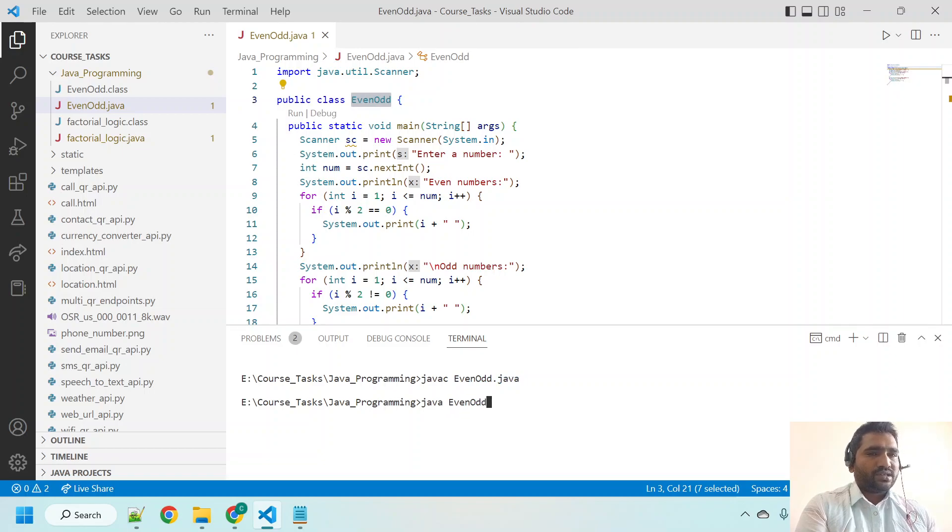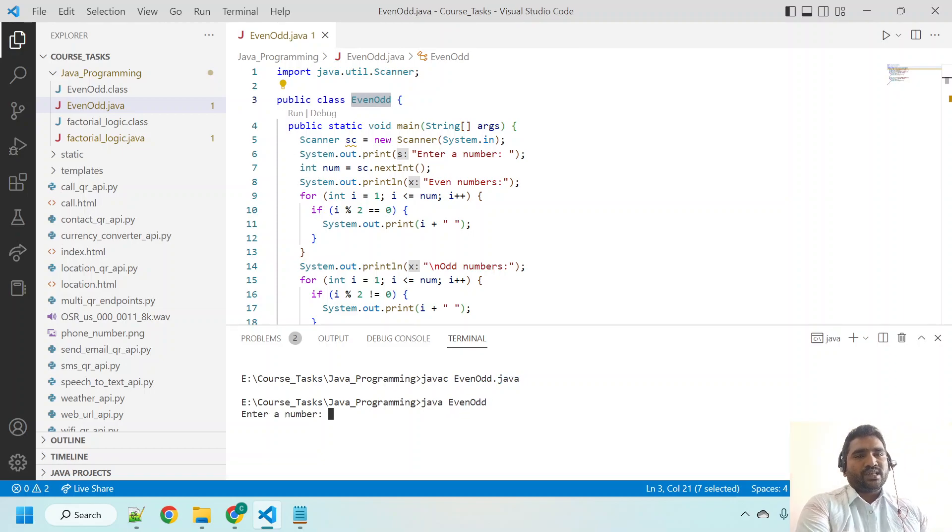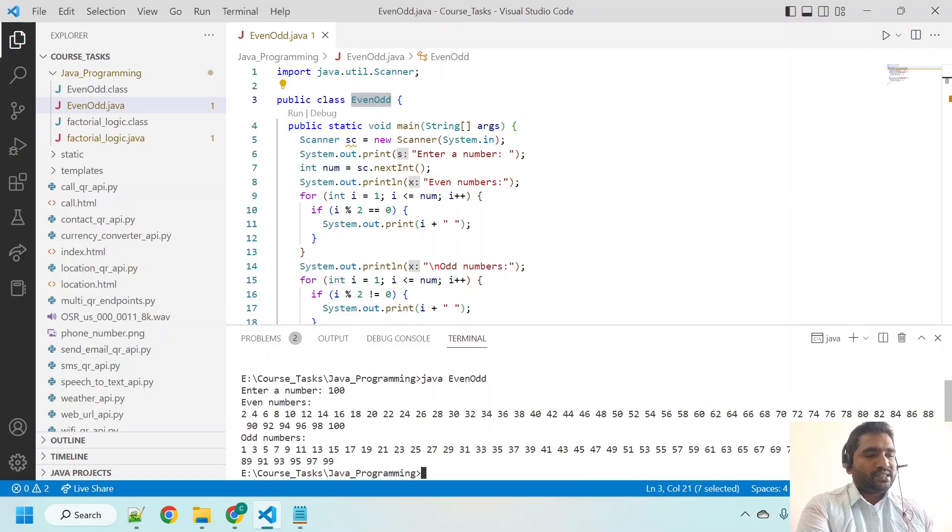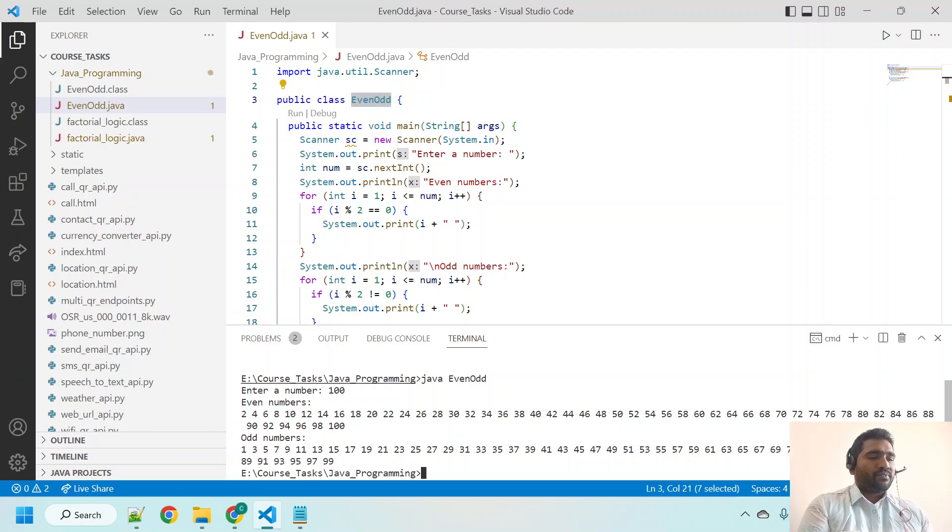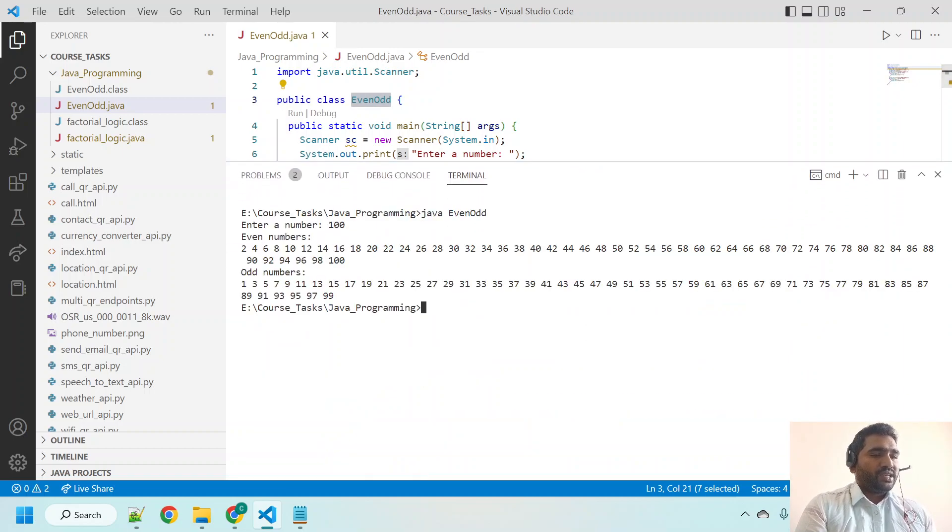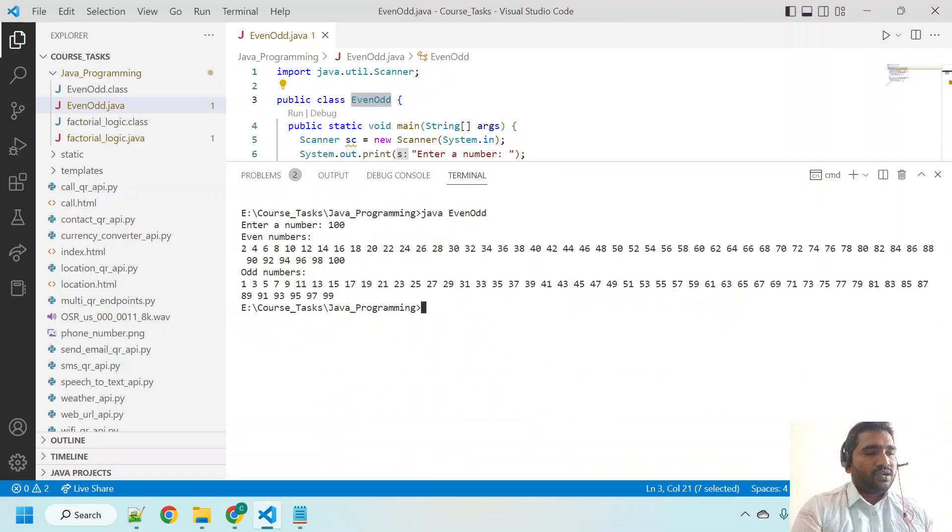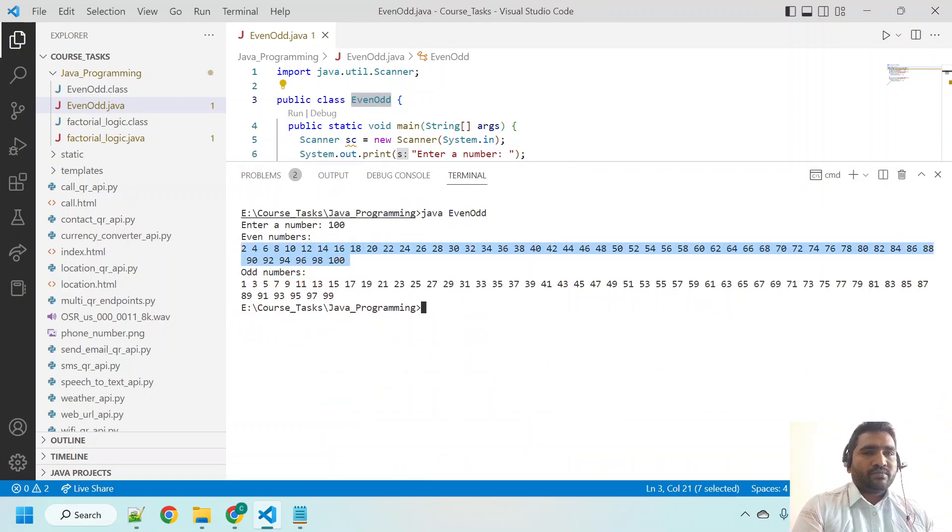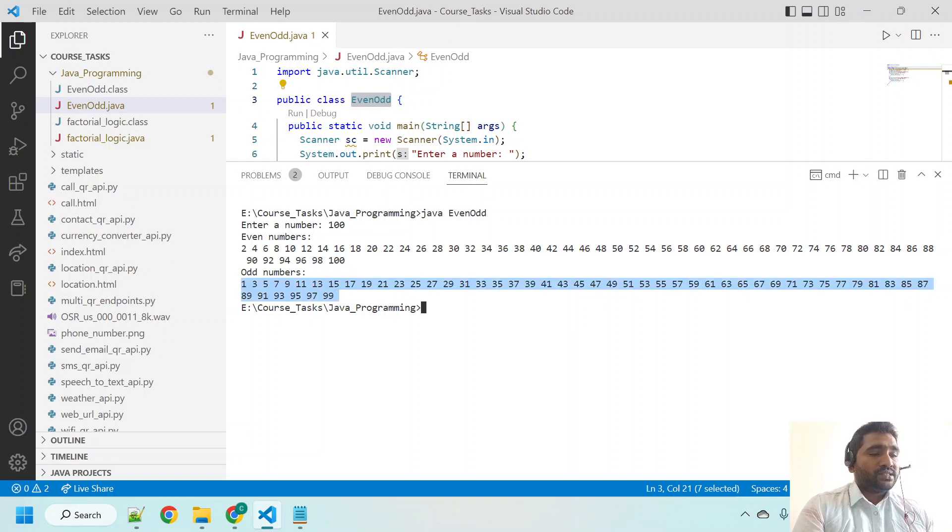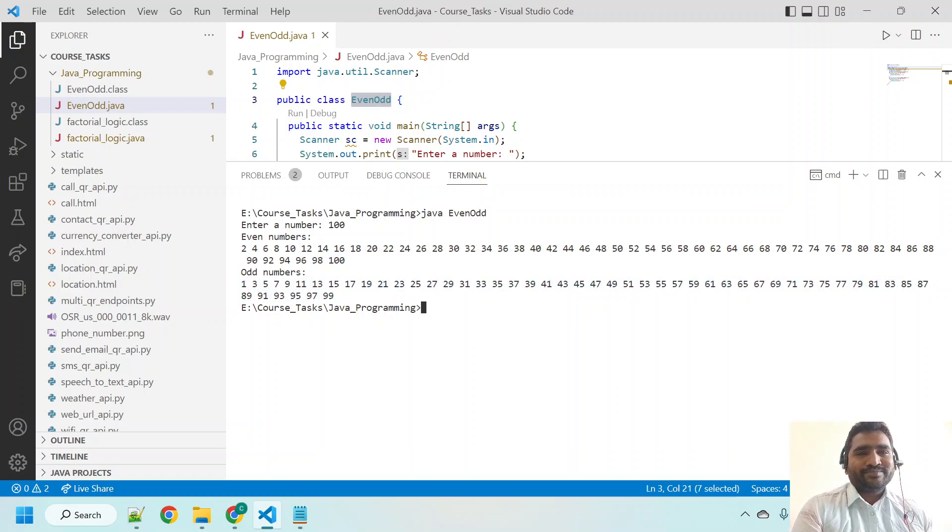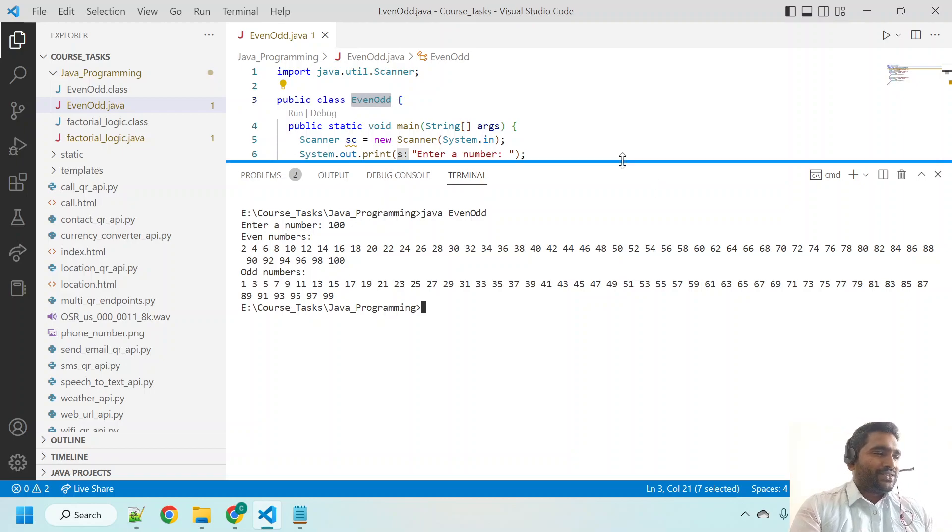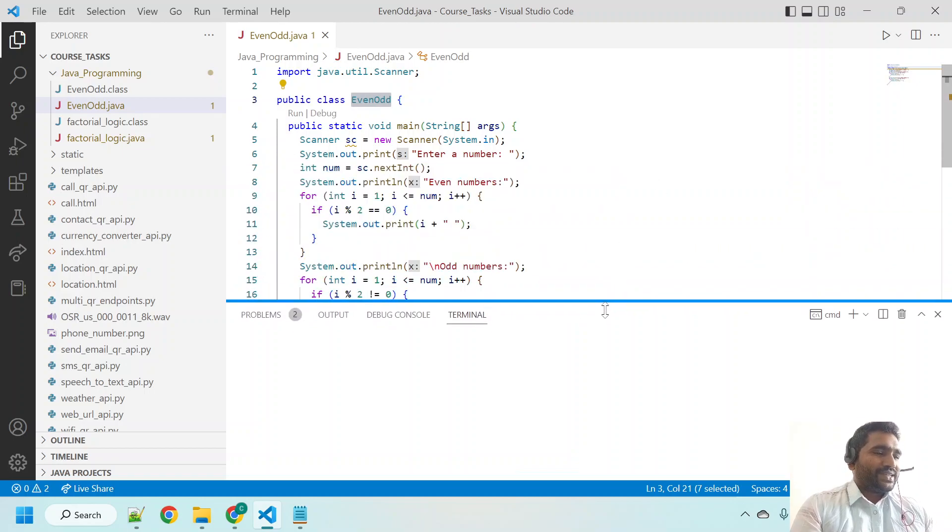Now it is asking for a number. I am giving 100 and hit enter. See, if you observe: enter a number, we entered 100. If you can see, even numbers - all even numbers are this till 100, and odd numbers - all odd numbers are this till 100. It's working good, right?